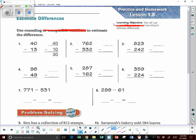So let's look at this. 40 — you don't have to round that, it's already 40. But we need to round 13. The closest 10 is 10. So after we've rounded, now we do the math. We subtract. 0 minus 0 is 0, 4 minus 1 is 3. So our answer is 30.